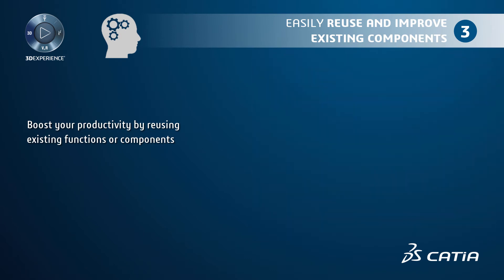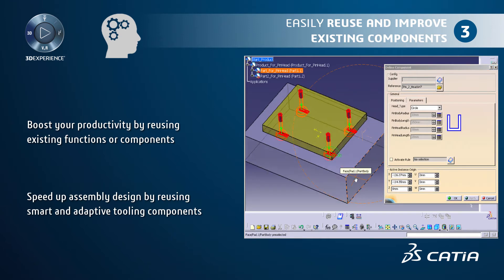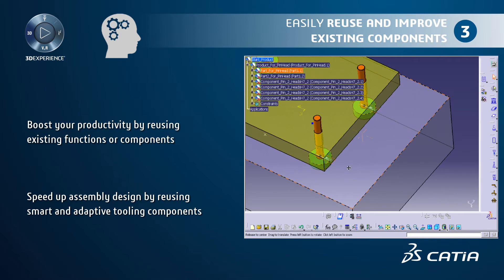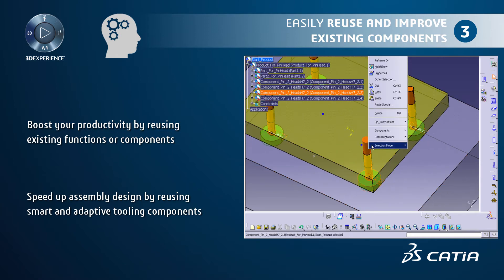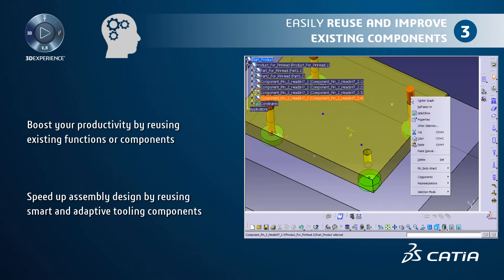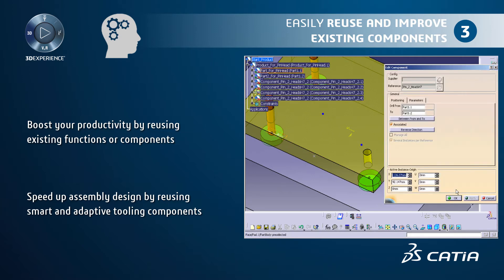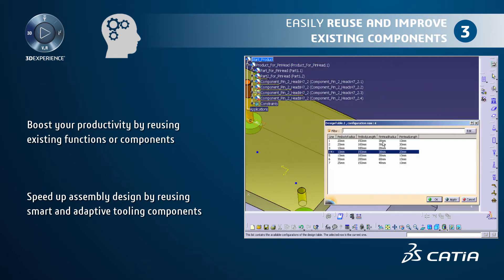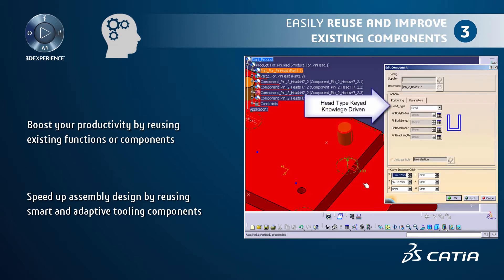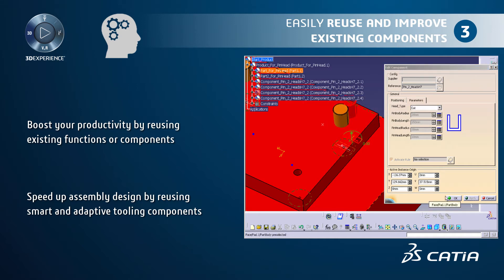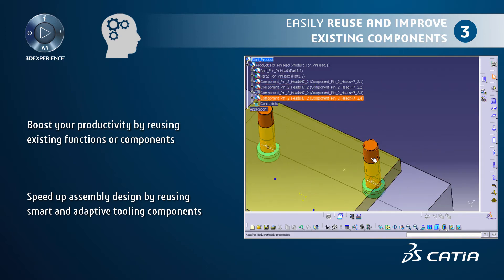For tooling capabilities, you can speed up assembly design by reusing smart and adaptive tooling components. You can also retrieve and manage the associated impacts at the assembly level. Using the tooling design workbench, you are able to insert components embedding company know-how. These components can be inserted in any structure, selected in catalogs or anywhere on disk. You can add several components in one shot on predefined locating points. The components include drill holes, and while inserting them you can choose the parts that will be drilled.